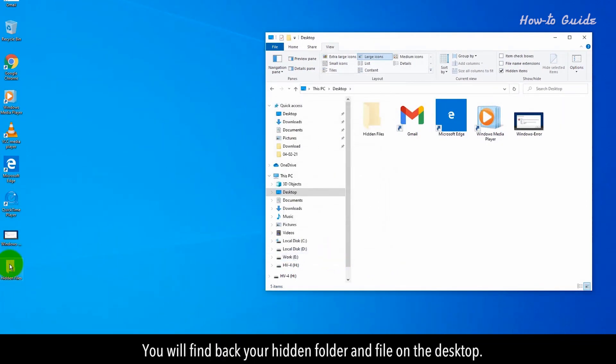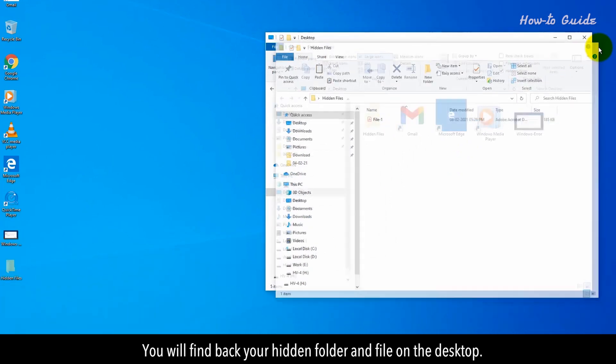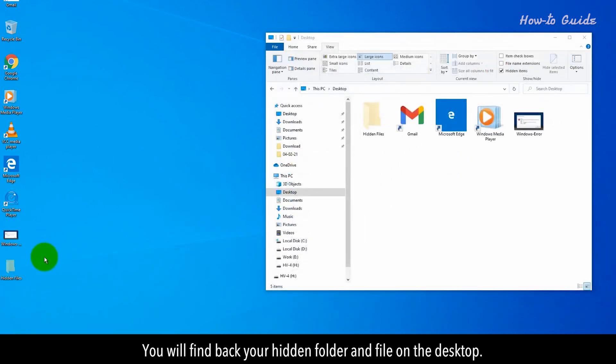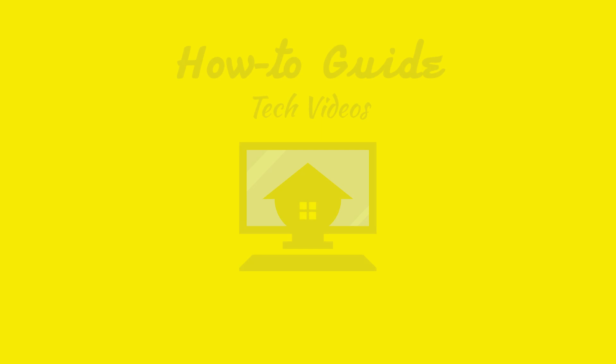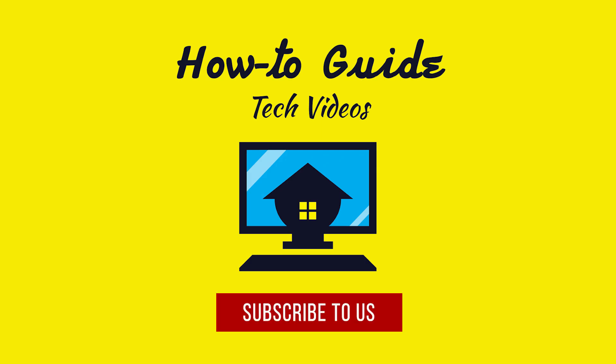You will find back your hidden folder and file on the desktop. Hope this was easy. Thank you for watching this video. Please subscribe to our channel.